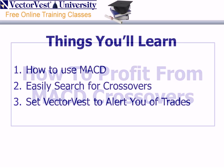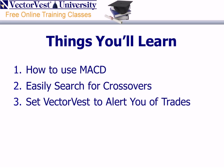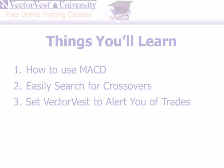In tonight's strategy, you'll learn three things. Number one, how to use MACD. Number two, how to easily search for MACD crossovers. And number three, how to set VectorVest to alert you of trades.